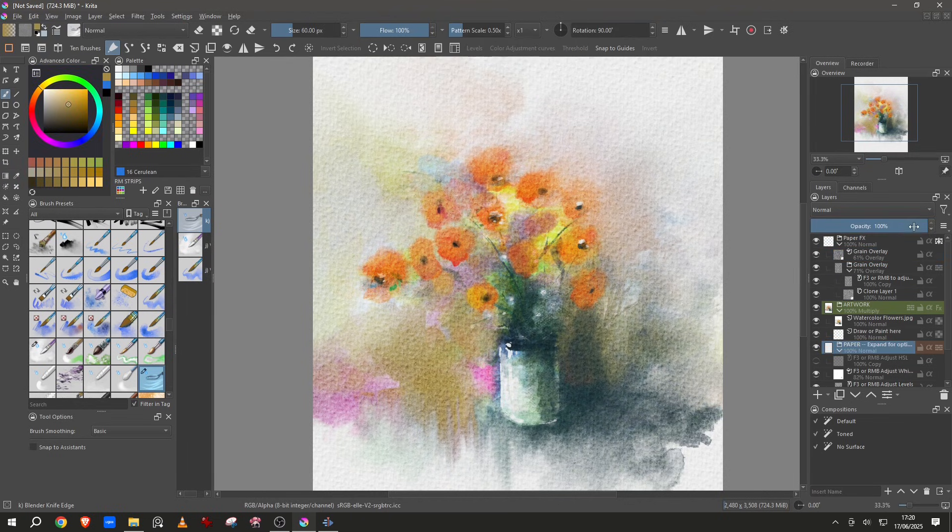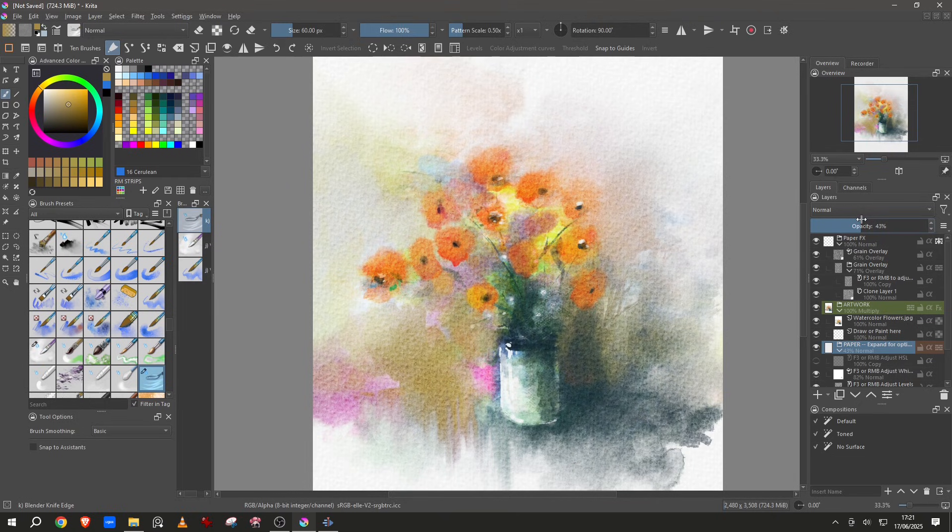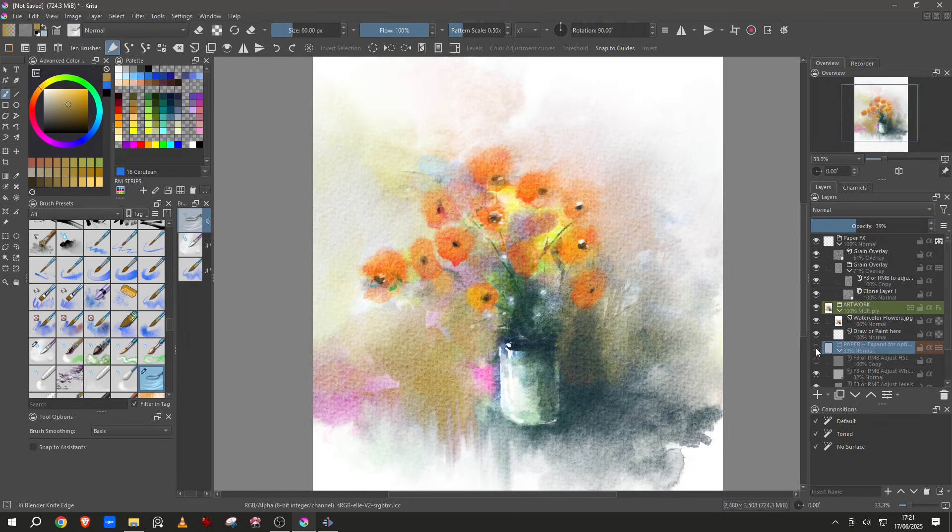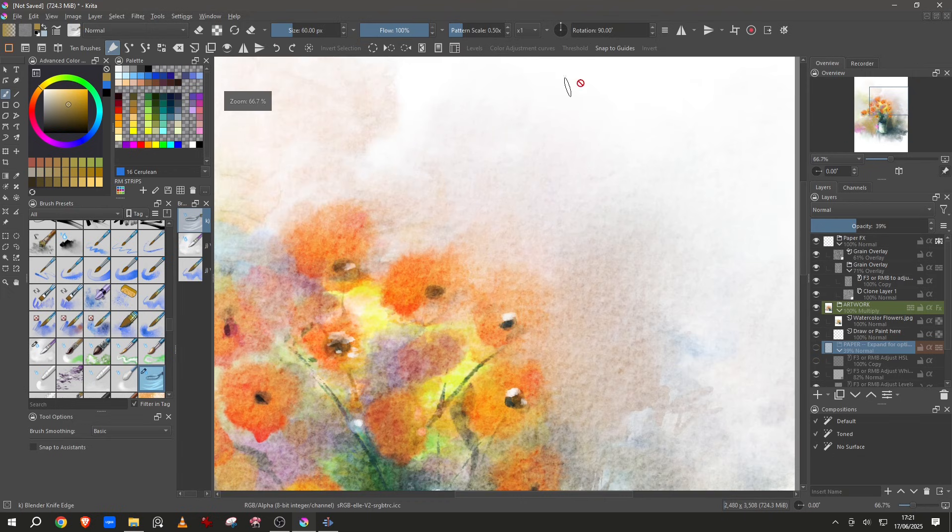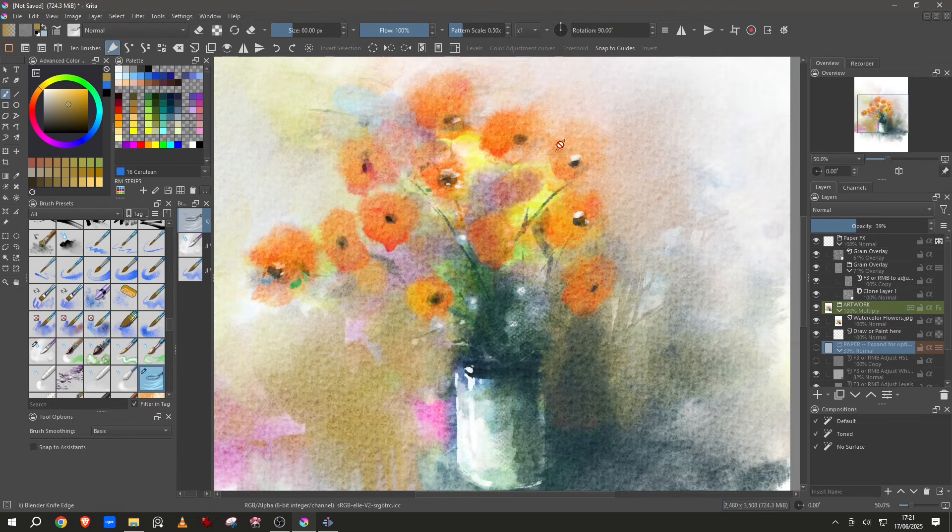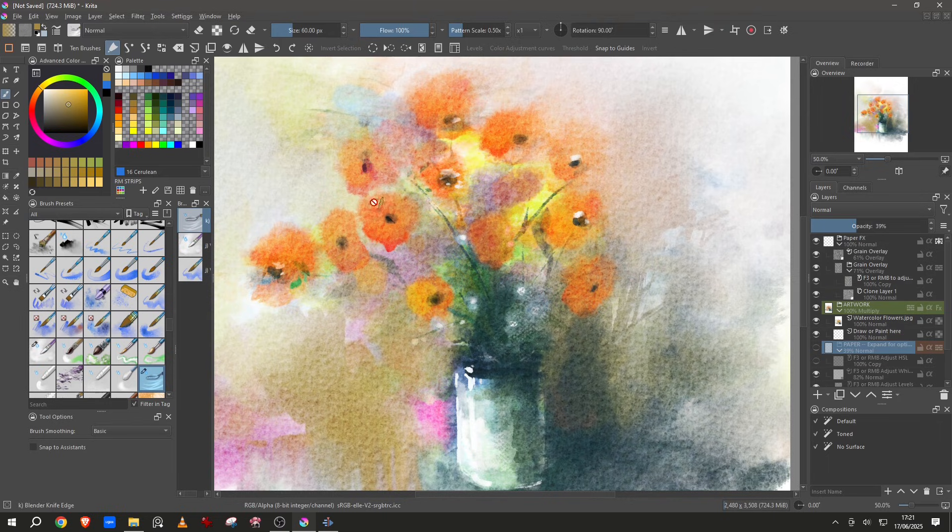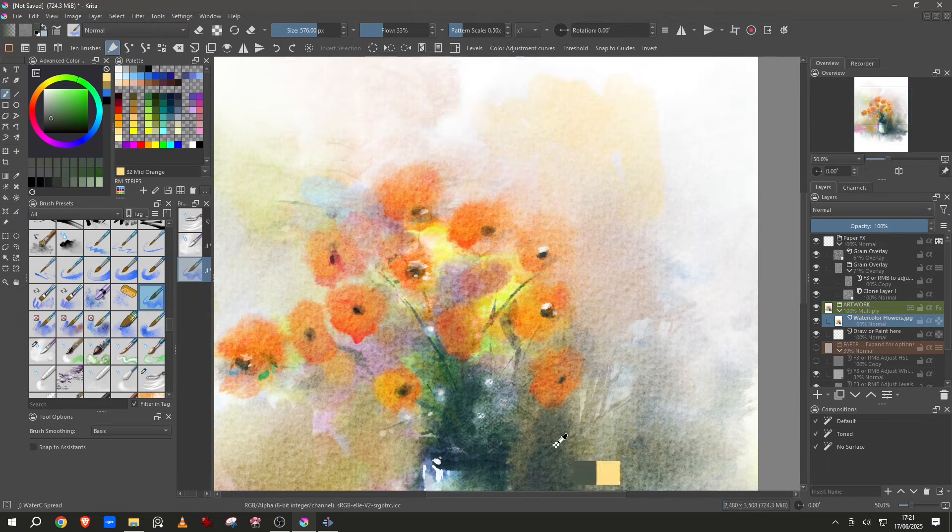You can also go here and reduce the opacity of the paper. We can even remove the paper and you can see this is pure white and we still keep the texture inside the image.